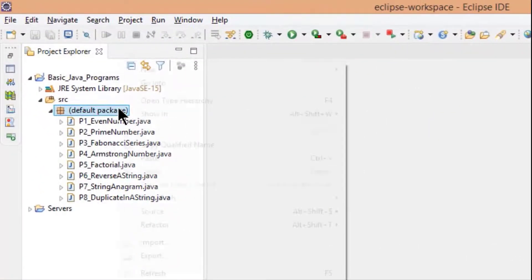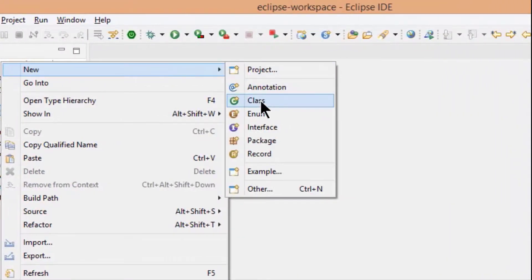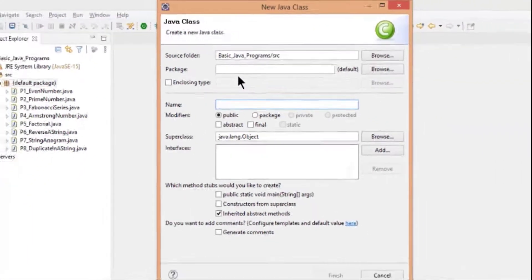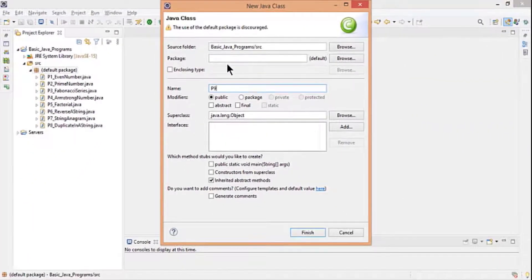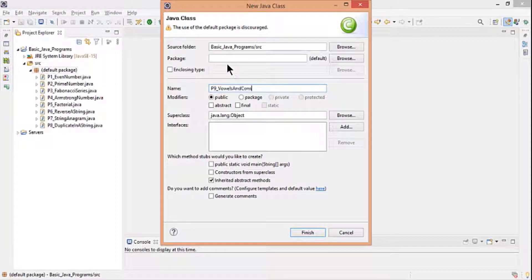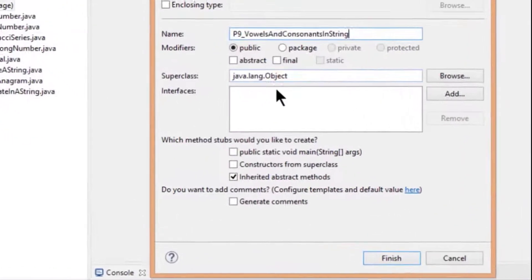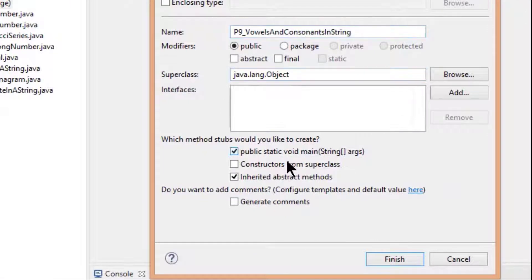Go to Eclipse, under SRC create a new Java class. Name it as P9_VowelsAndConsonantsInString. Check public static void main and click on finish.